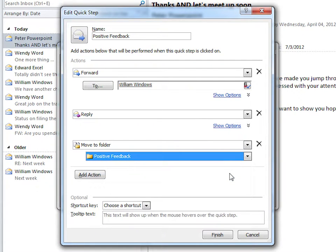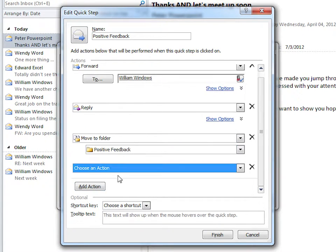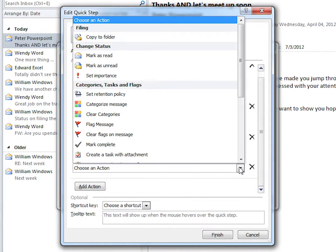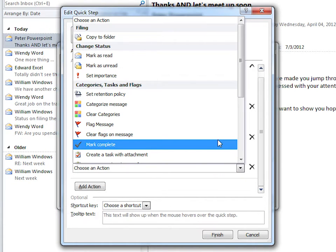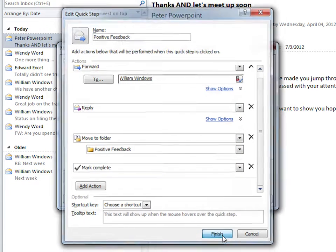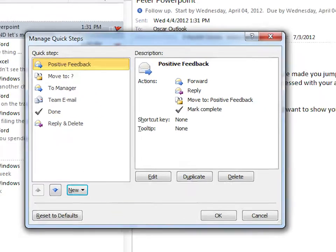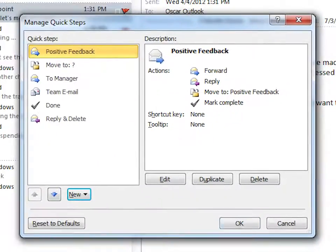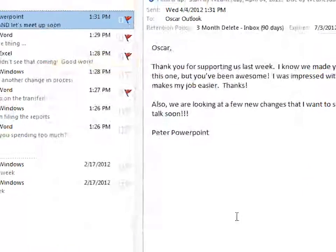Let's add one more action to mark the flagged message as complete. dropdown, mark complete. Our Quick Steps should be ready to go. It's going to forward to our boss, reply to the contact, move to Positive Feedback folder, and mark the flag as complete. Click OK.